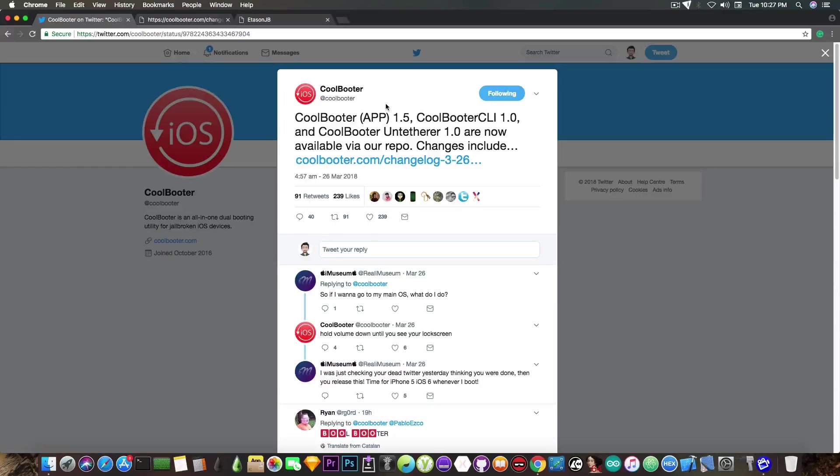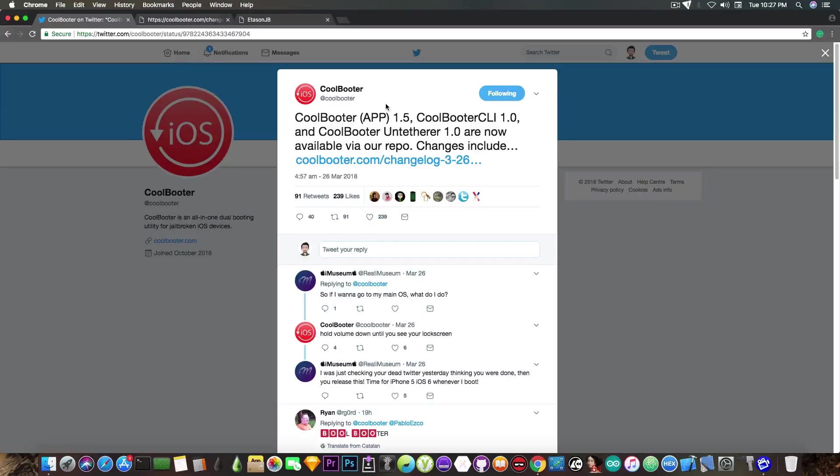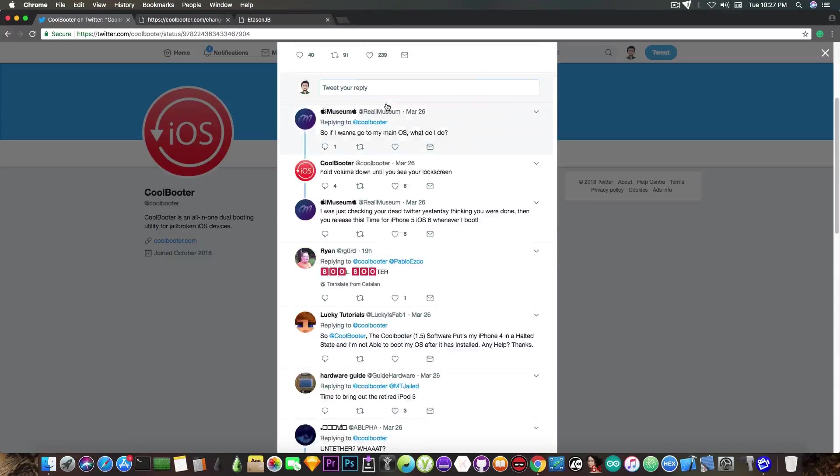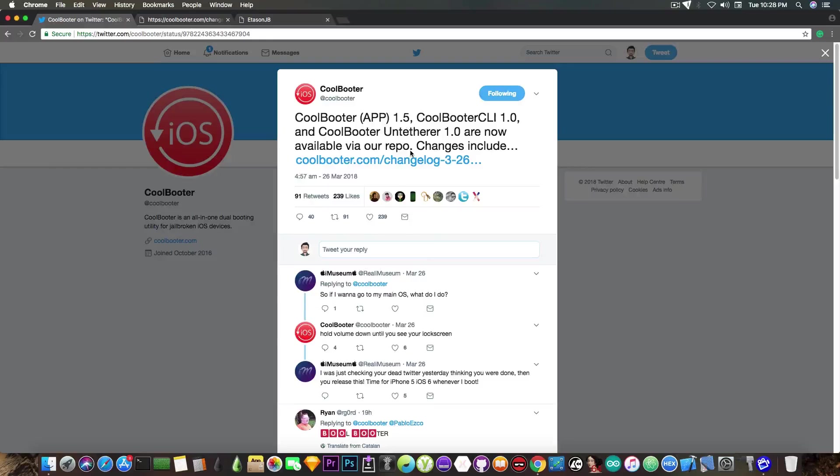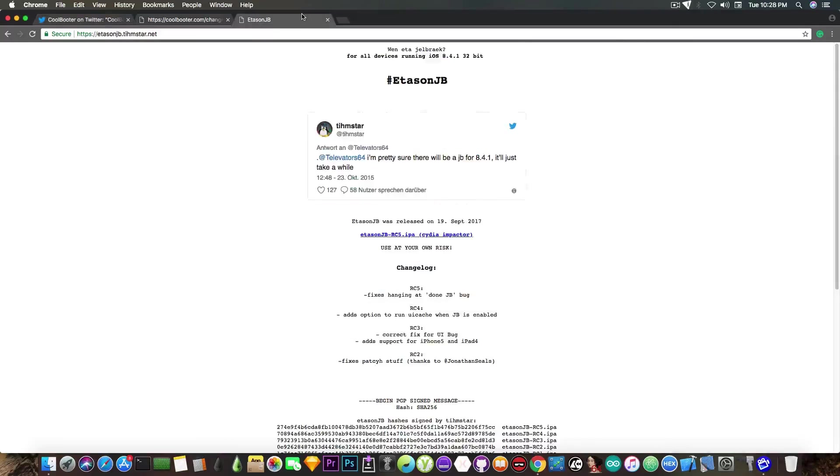You can do that relatively quickly since iOS 8.4.1 is signed via OTA blobs. You can see a tutorial on how to do that in the description down below, so check it out if you want to learn how to downgrade. And here on iOS 8.4.1 you have an untethered jailbreak, the EtasonJB jailbreak,